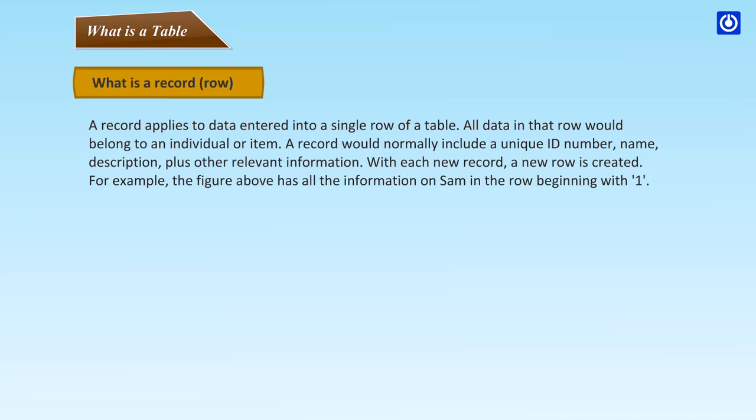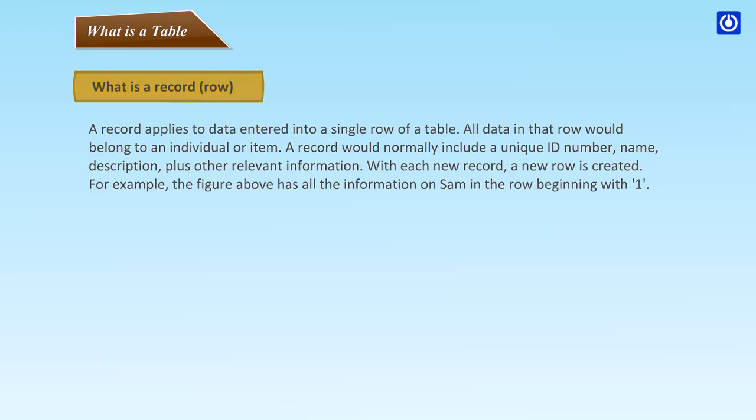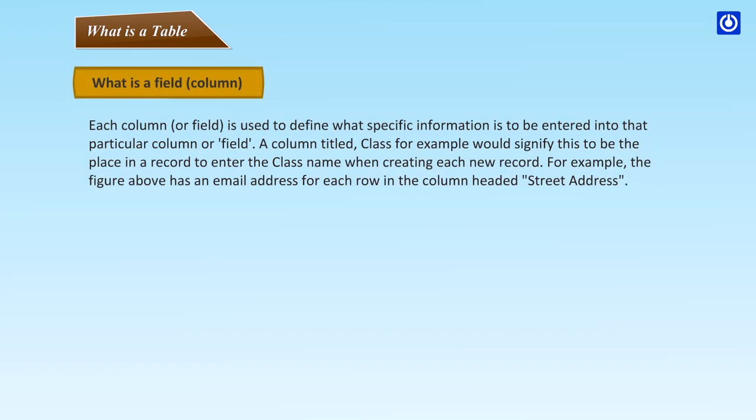What is a record or row? A record applies to data entered into a single row of a table. All data in that row would belong to an individual or item. A record would normally include a unique ID number, name, description plus other relevant information. With each new record, a new row is created. For example, the figure above has all the information on Sam in the row beginning with 1.